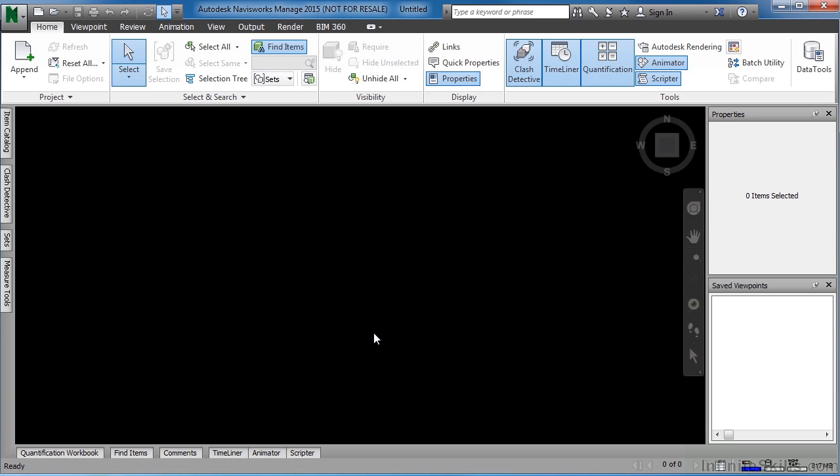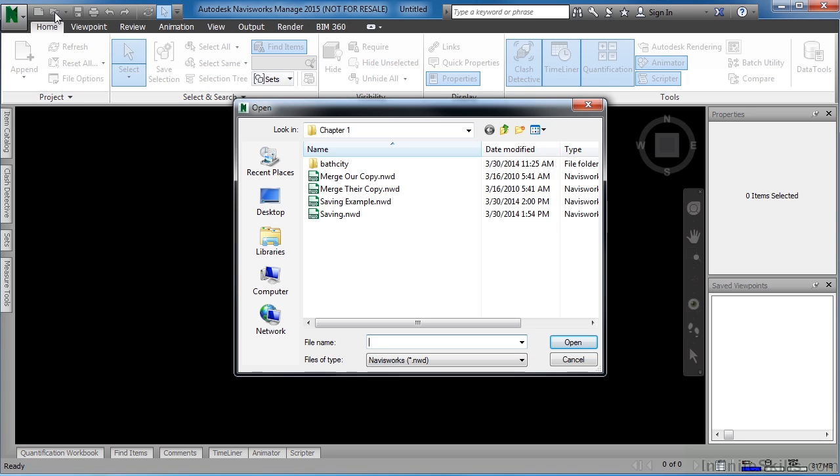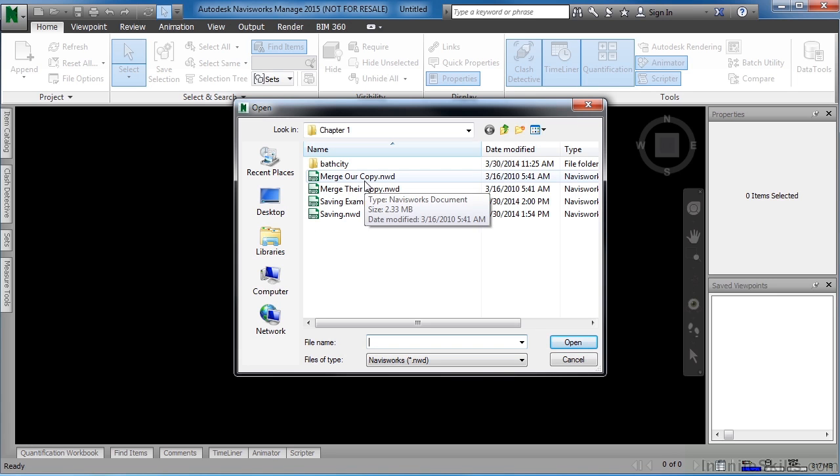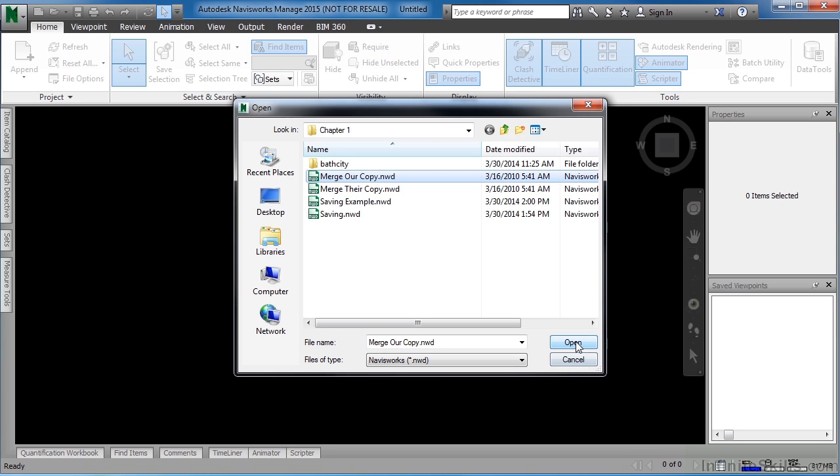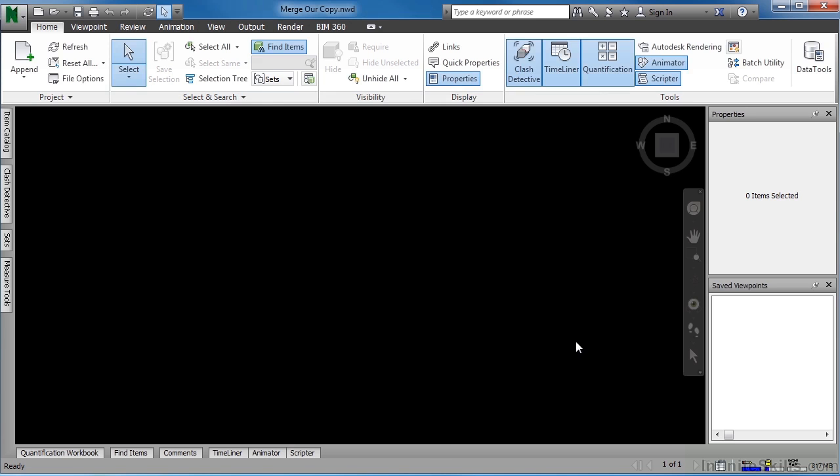Begin by opening up a Navisworks model. Move the cursor up and select Open on the Quick Access Toolbar. Select on MergeOurCopy.nwd, then click on Open. This is our copy of this merge project.